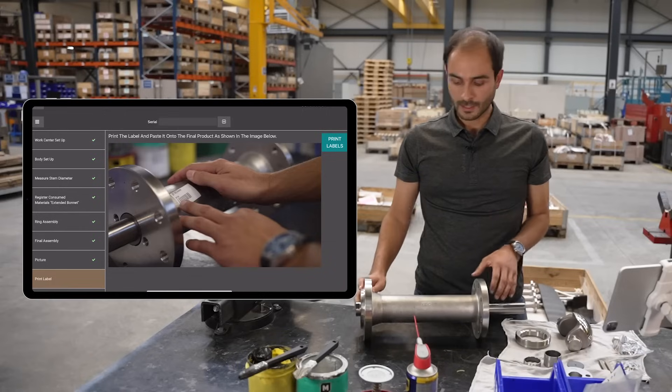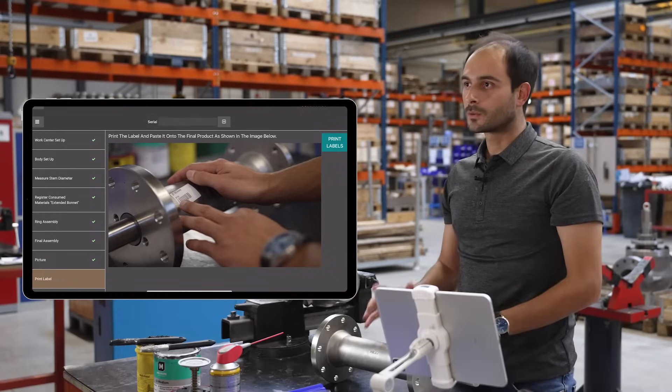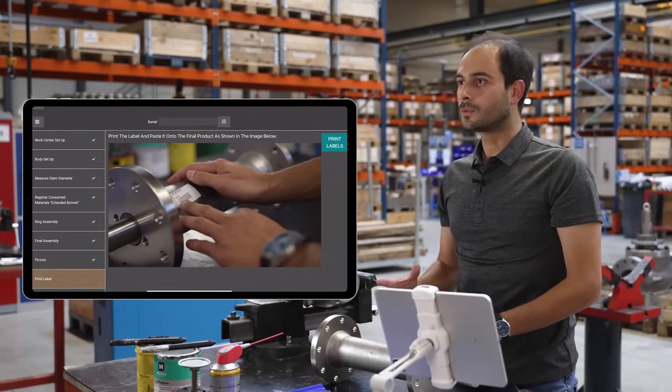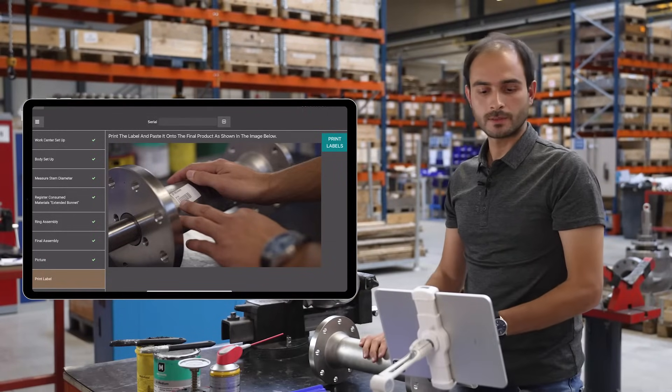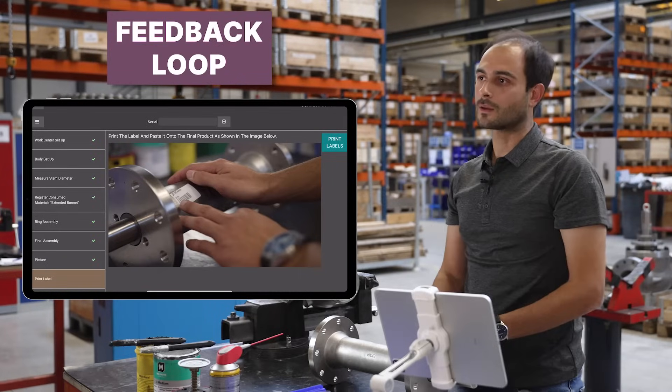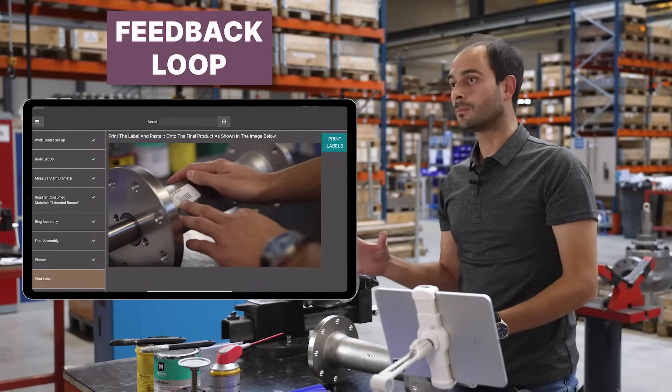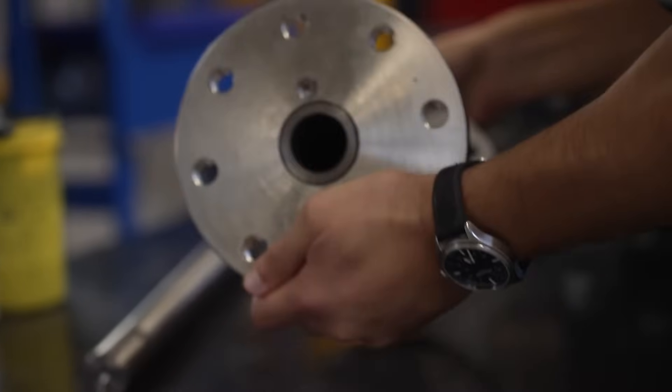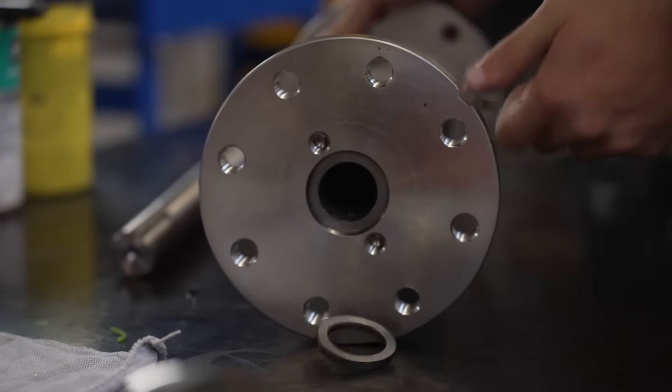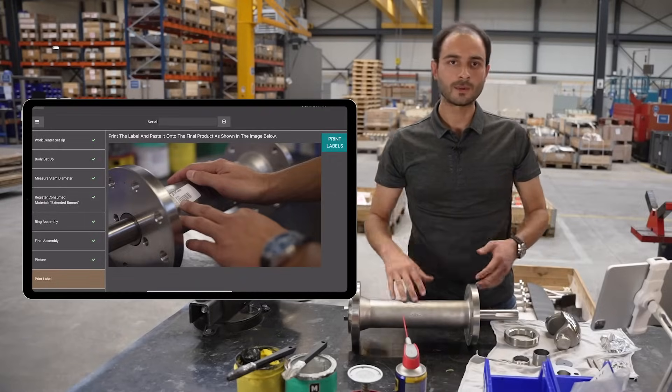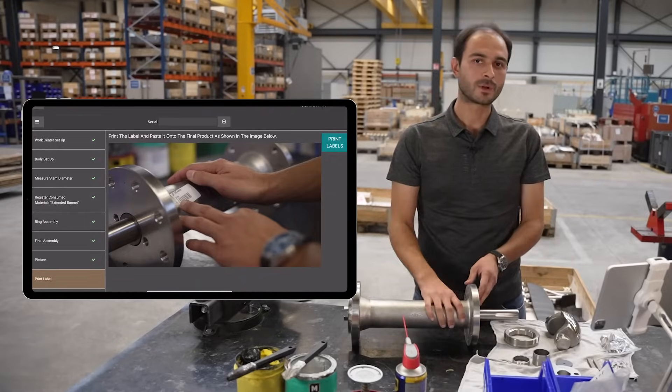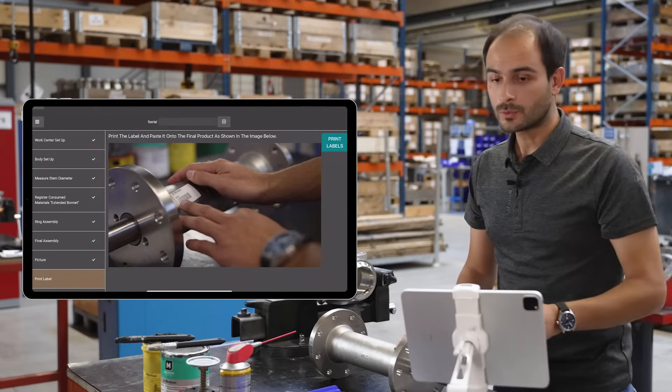I'm in the final step of my process. Before I do so, I would like to use a new feature of Odoo 16, which is to provide feedback to the engineering team about the way this product was assembled. When I was assembling the stem, a packing ring fell. I came up with a more efficient way to build that product.